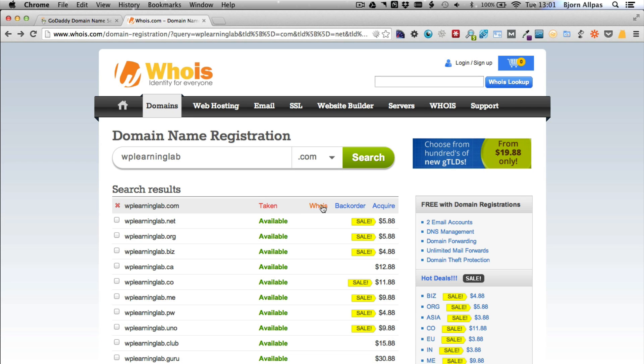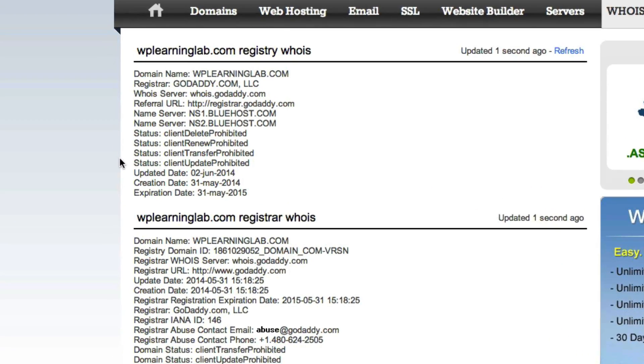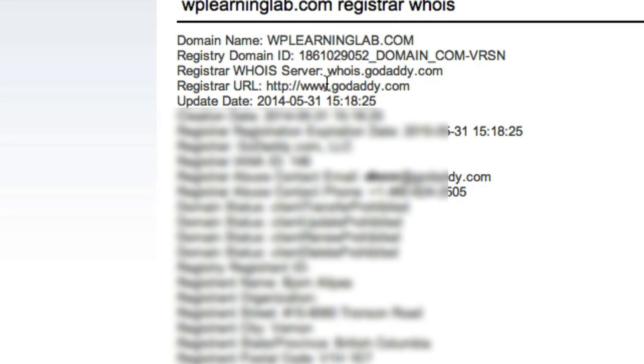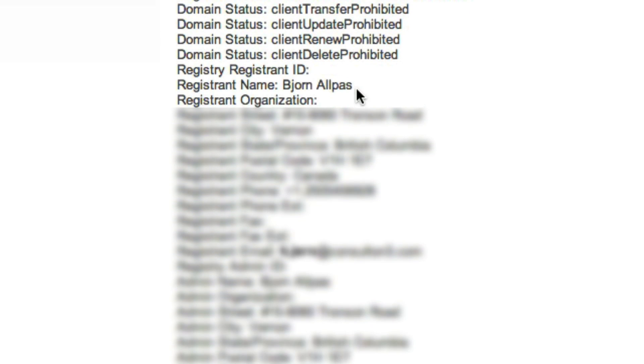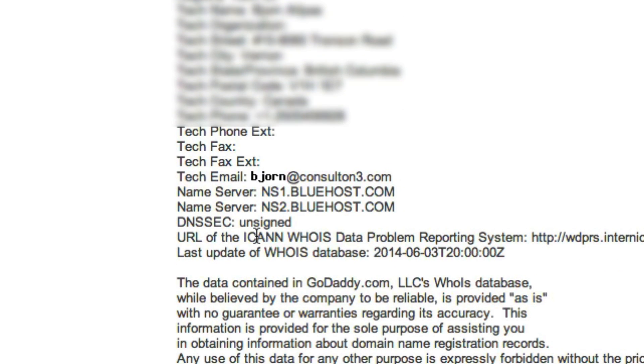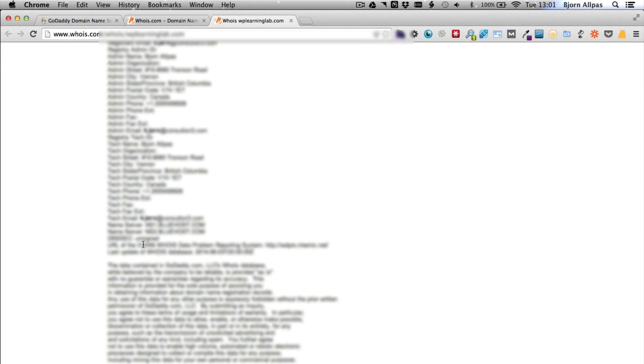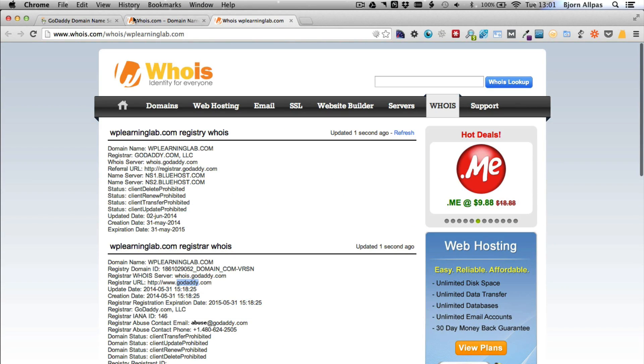But if you click on the Whois link, it will show you all the information. It shows you where the domain name is registered with GoDaddy. It shows you down here who registered it. That's me. It shows you my address, my phone number. All the information that I used to create the domain name or buy the domain name shows up in the Whois database.